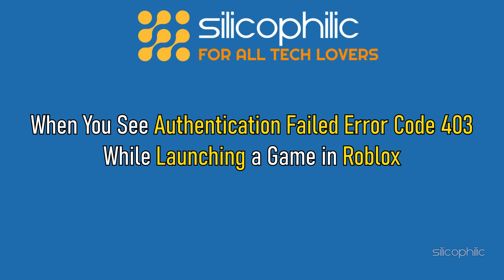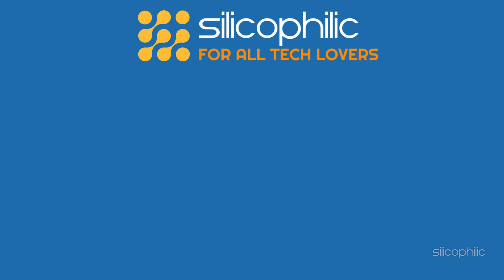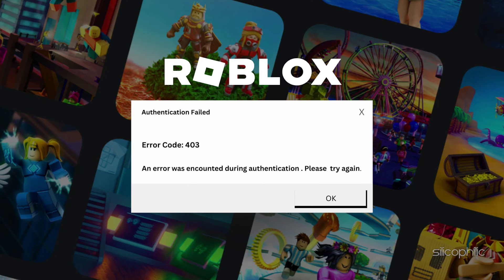When you see Authentication failed error code 403 while launching a game in Roblox, then we know how to fix it. Watch this video till the end to learn how to solve it.